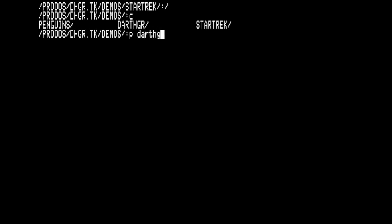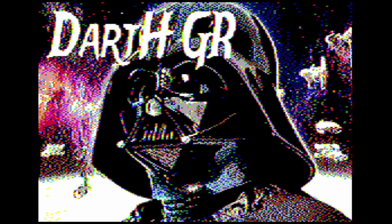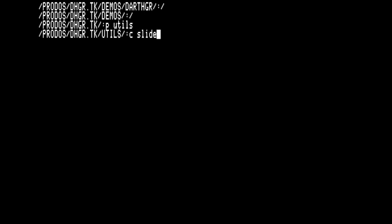Not to leave Star Wars fans out, here is a demo suggesting DHGR graphics is so insidious only someone like Darth Vader could come up with it.